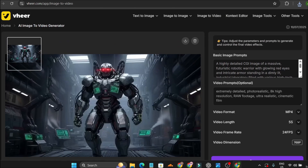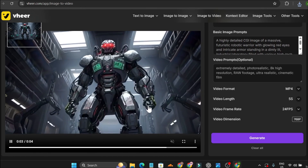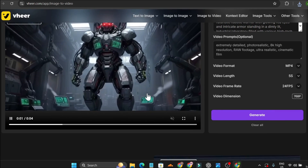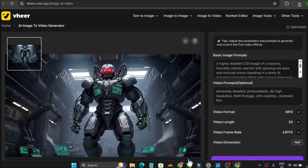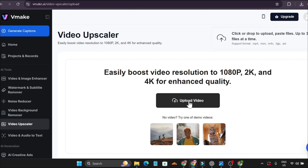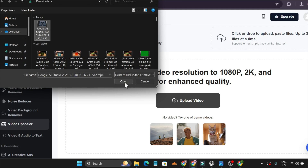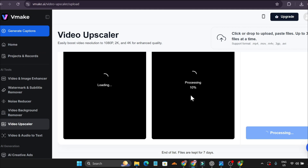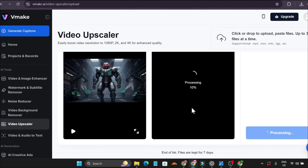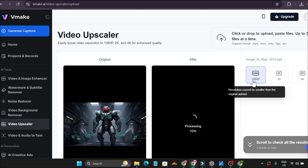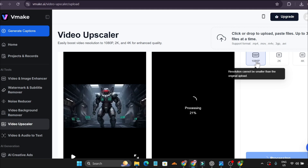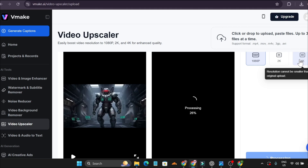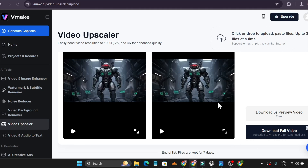Our video has been created. It was taking too long so I reloaded the page, and this is the video I got. The video is in low resolution, but you can upscale it with a free AI upscaler. Download the video and go to vmake.ai video enhancer, upload your video, and it will automatically start processing. You can upscale the video to 1080p, 2K, or 4K. I'm upscaling to 1080p first, then I'll show the 4K version.